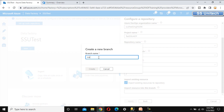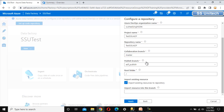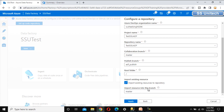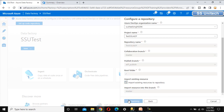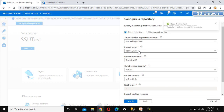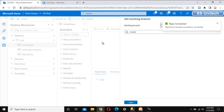After selecting the repo, it asks for the collaboration branch. We can select 'master' or create a new one. In real-time scenarios we use master, so let me call it 'master'. The publish branch is 'adf_publish', which is fine. Under 'Import resources into this branch', master is pre-selected. Once we click Apply, it will set up the code repository under Azure DevOps with organization 'Susil Singh 0296', project 'Test SSU ADF', and repo 'Test SSU ADF'.